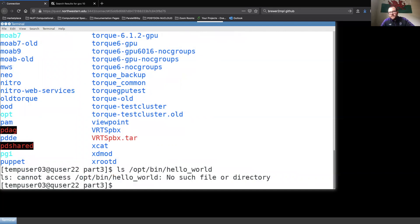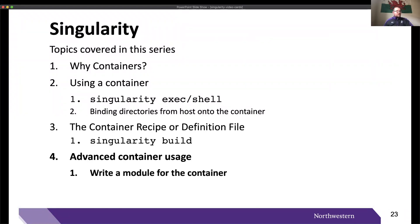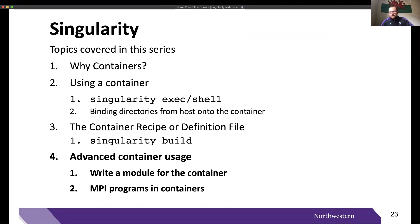Thank you for joining me for the third video in our series. I encourage you to try building your own container using your own definition or recipe file — you could even try writing a C program locally and uploading it with the container instead of writing it on the fly. Join me next time for the final video on advanced container usage, where we'll explain how to make singularity exec commands simpler on HPC systems using modules, and how to run MPI programs inside containers. See you next time!